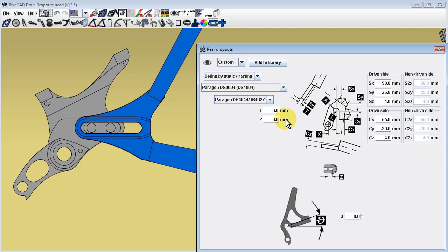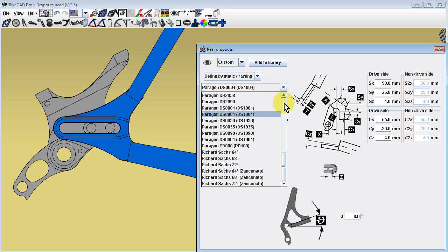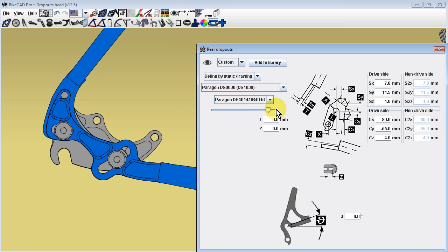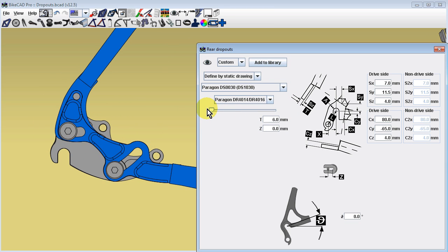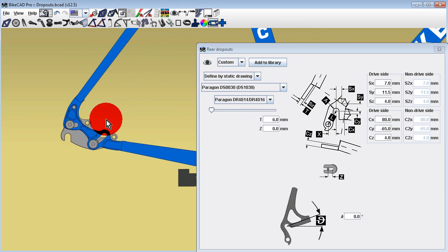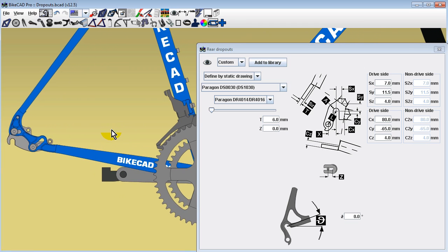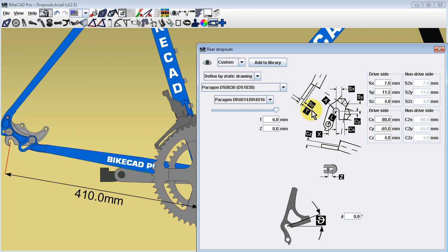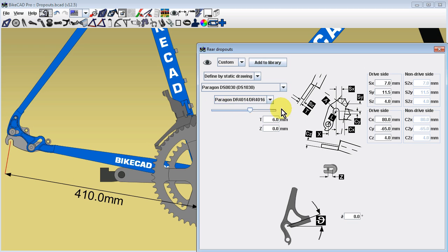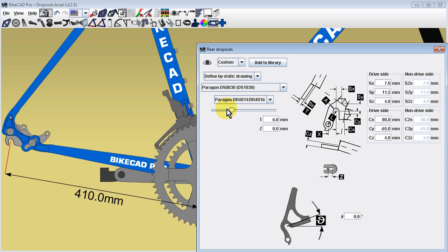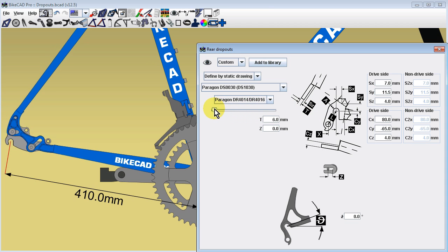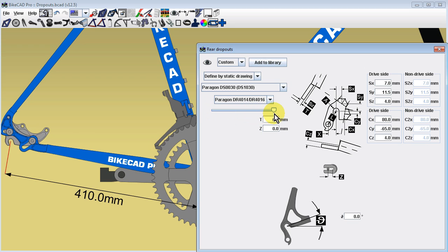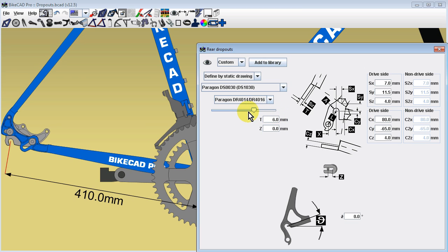If the dropout is a rocker style, the insert can be moved using the available slide controller. Note that by default, moving the insert does not change the distance between the rear axle and the bottom bracket. Instead, the frame itself adjusts to maintain a constant distance between the rear axle and the bottom bracket, which is defined in the chain stay length input field.